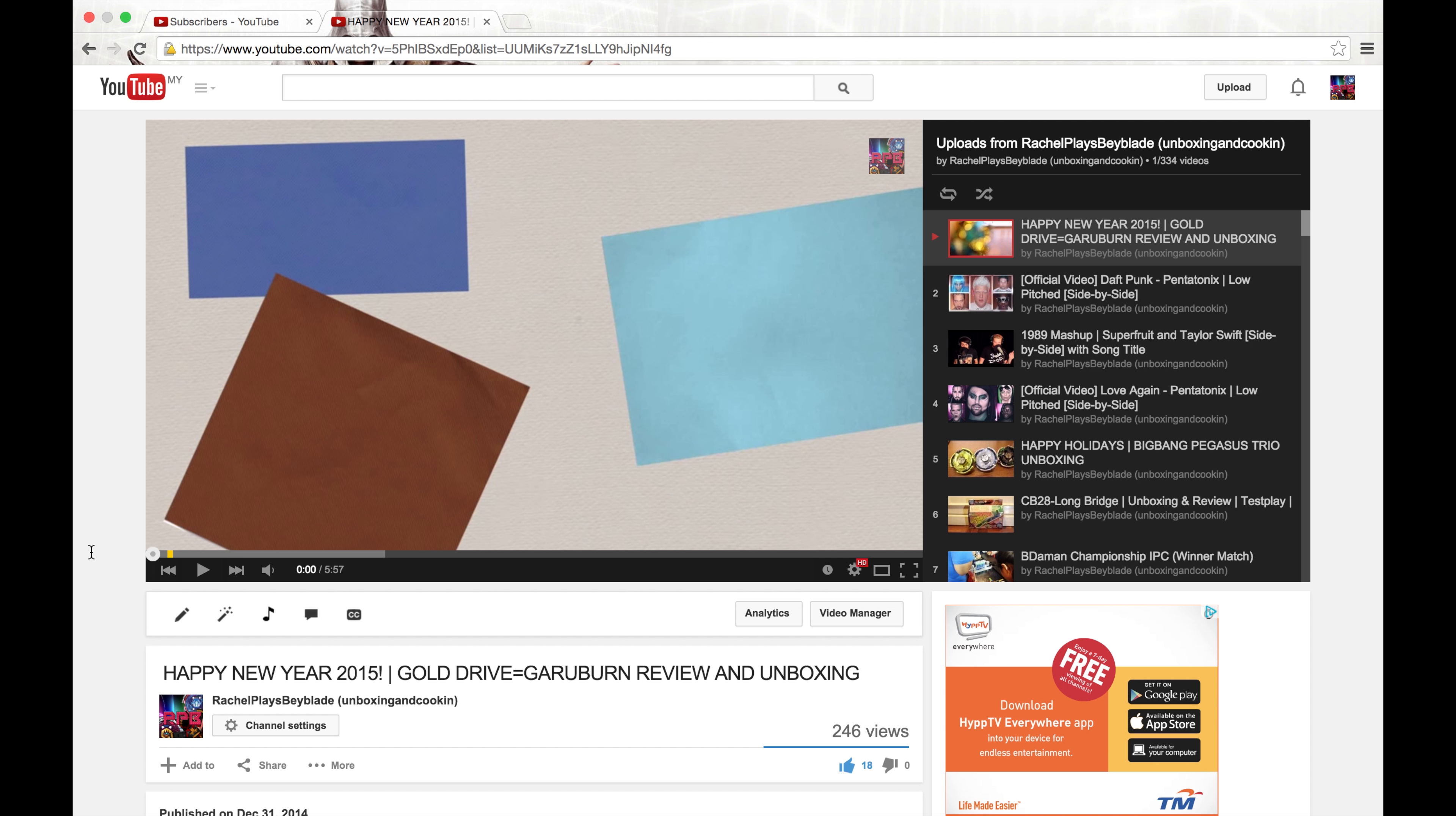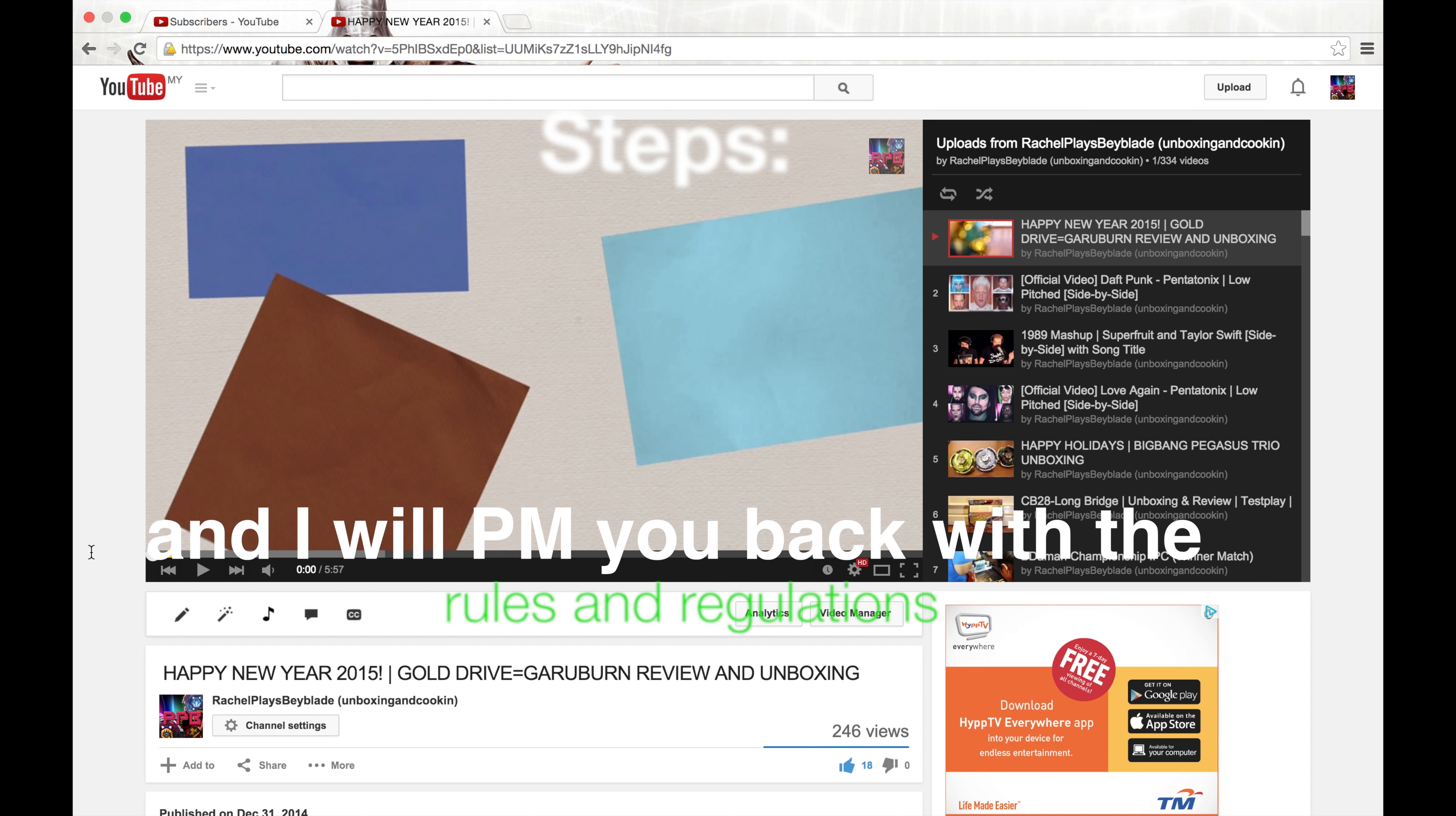It shows you guys that you have to be on my video page, which will be in the video box below.